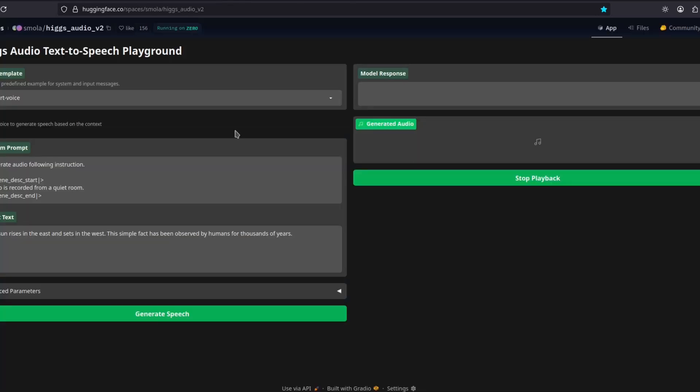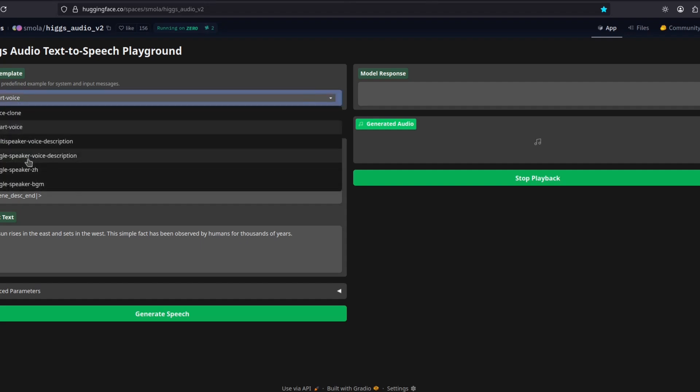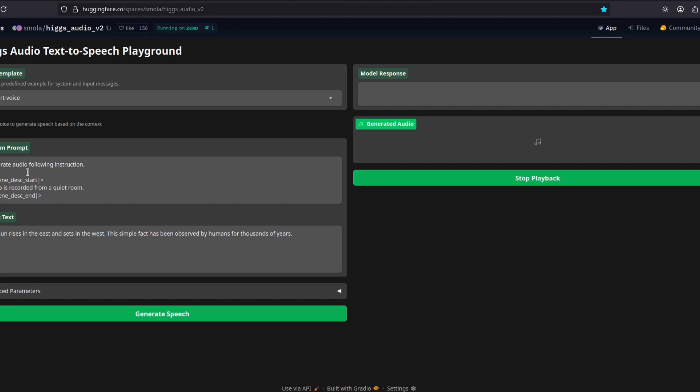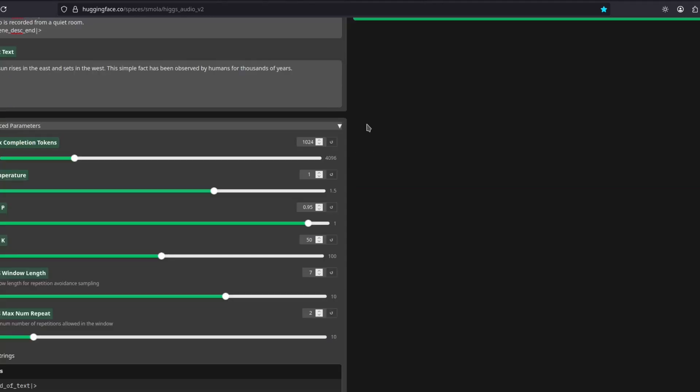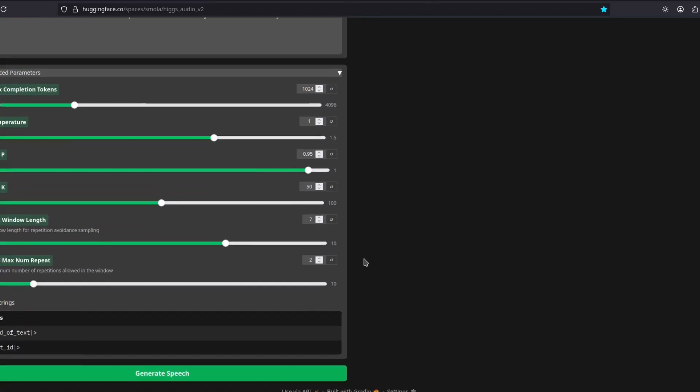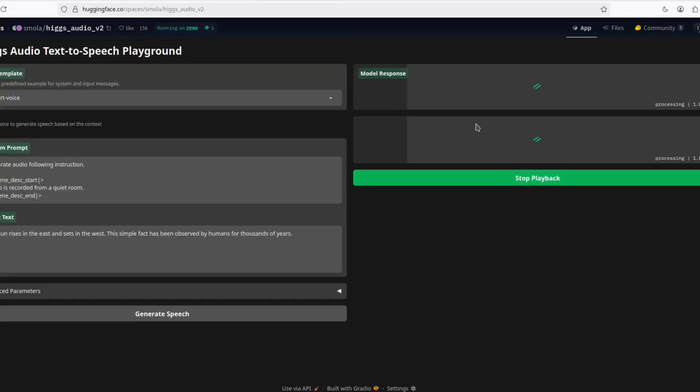But they also have this demo on Hugging Face that I will put a link in the description in case you want to try it. So you don't have to install it yourself. You can choose a voice, if it's multi-speaker, if it's this smart voice. So here, you have a system prompt. You can say something like in this case, the audio is recorded from a quiet room, and it should follow that. And then here, you put the actual text you want it to generate. Here, you have additional parameters. I recommend leaving them at default. So it's going to generate.